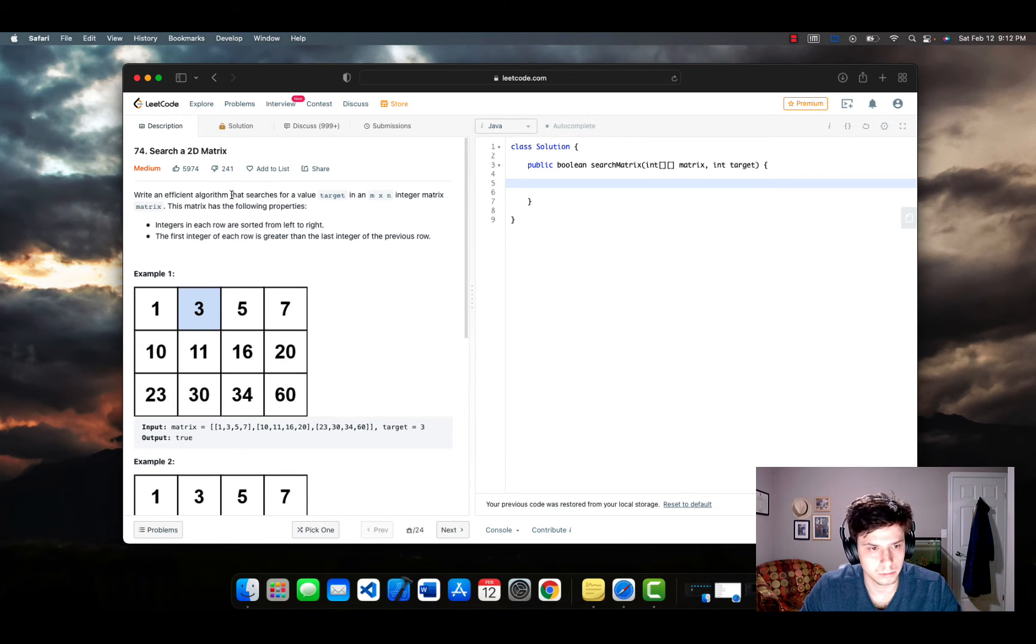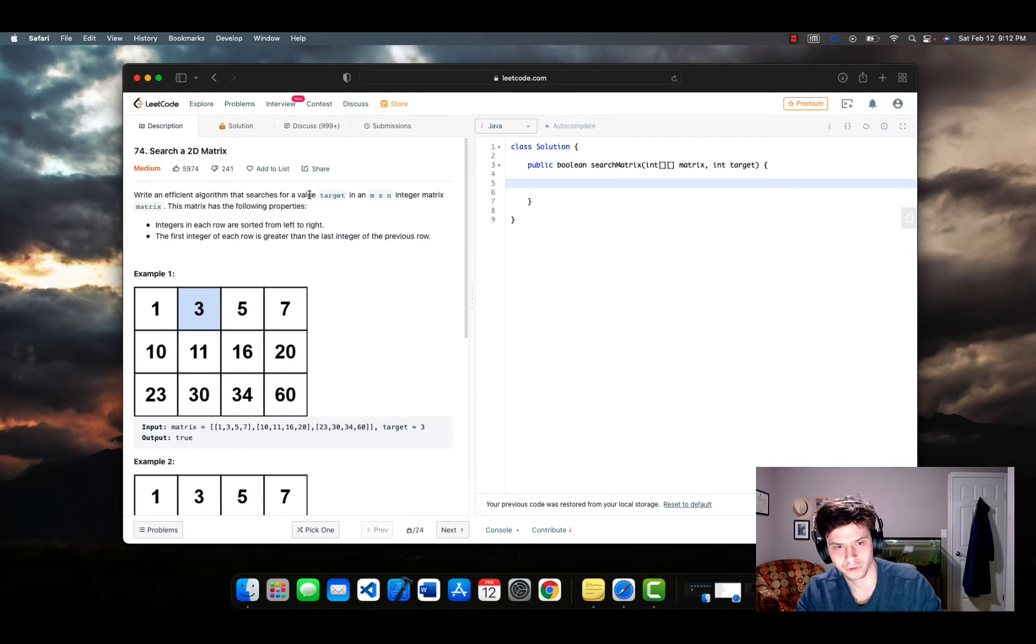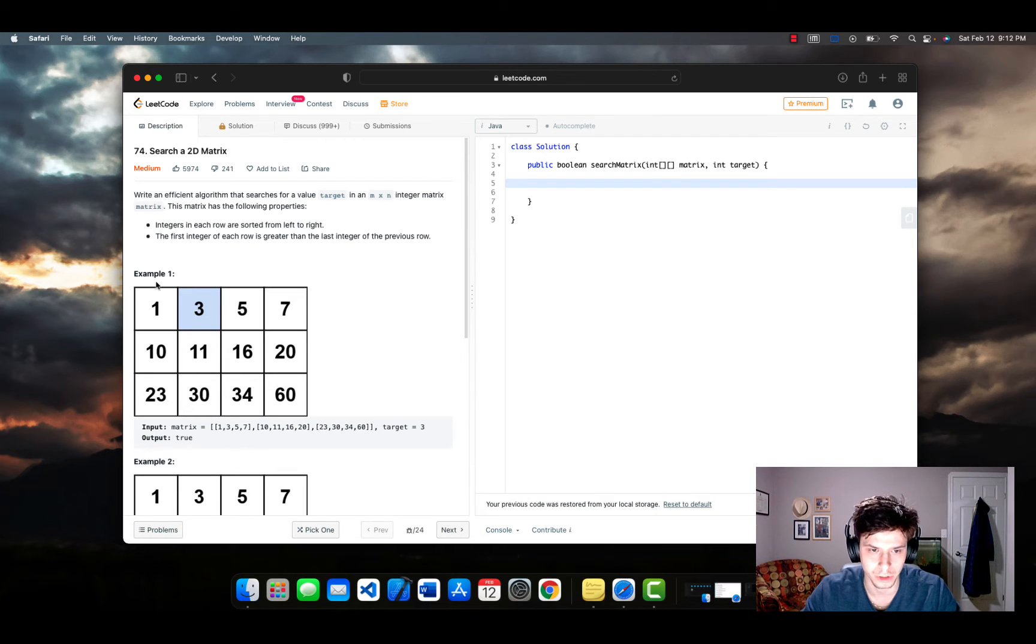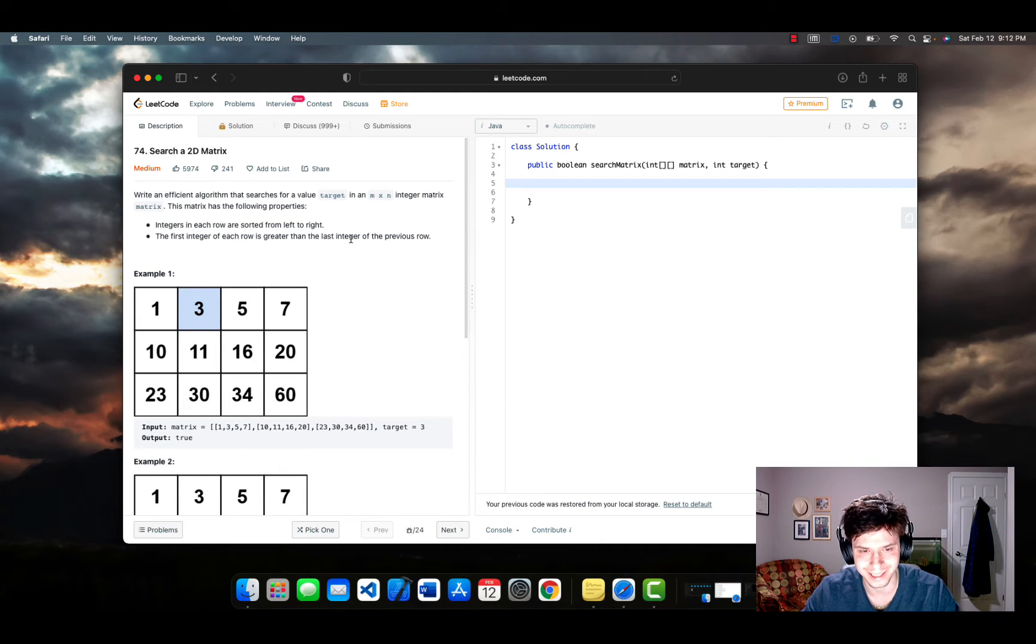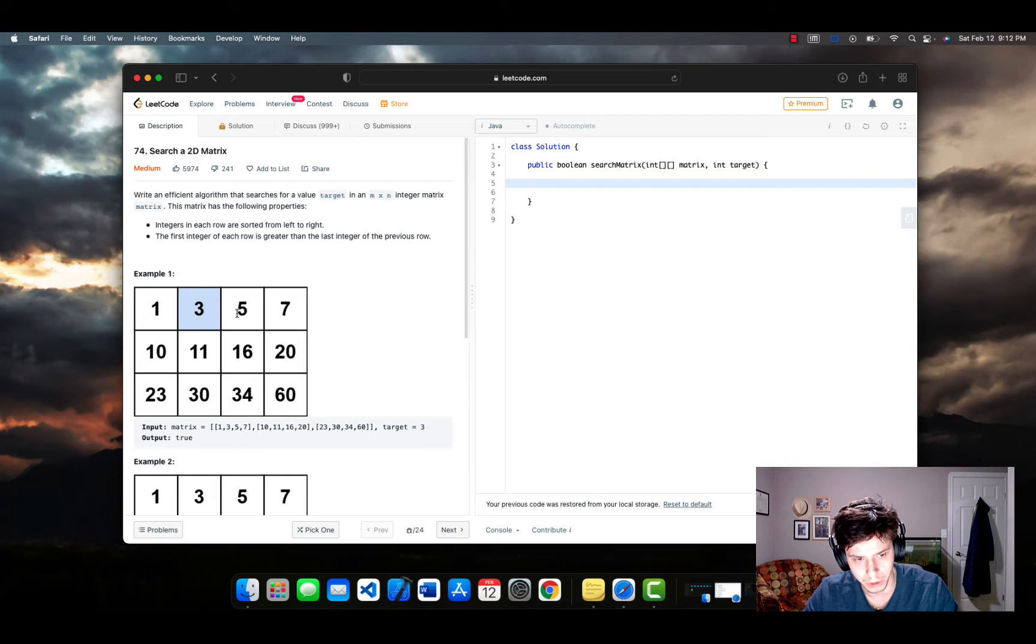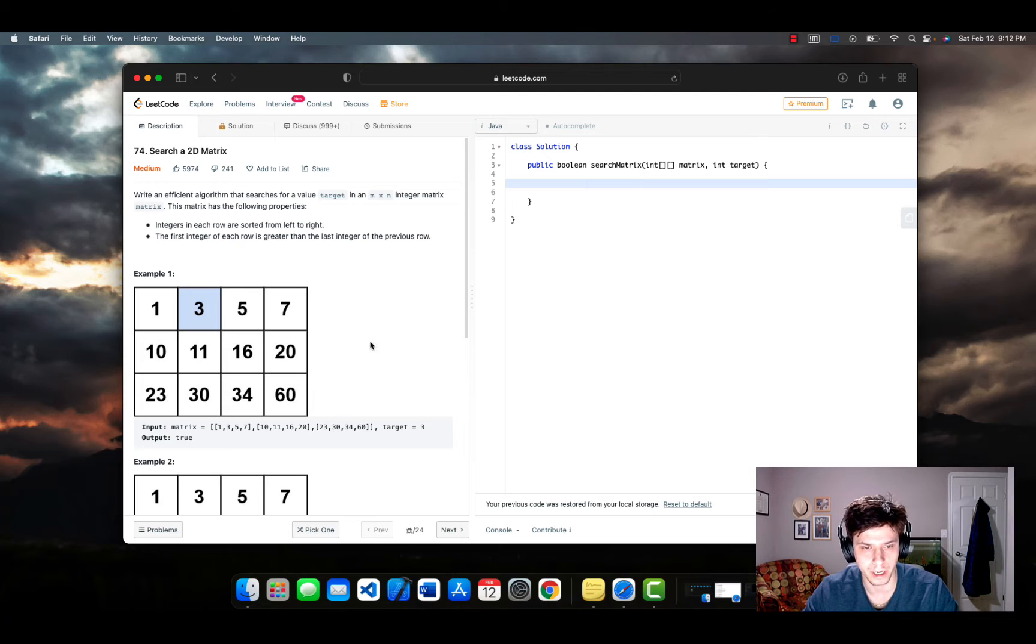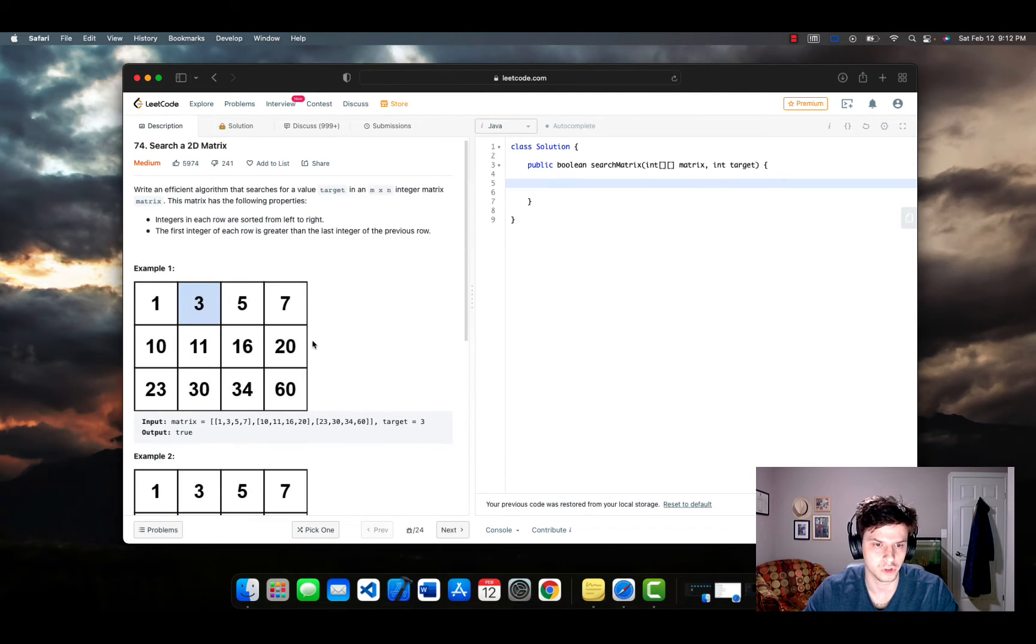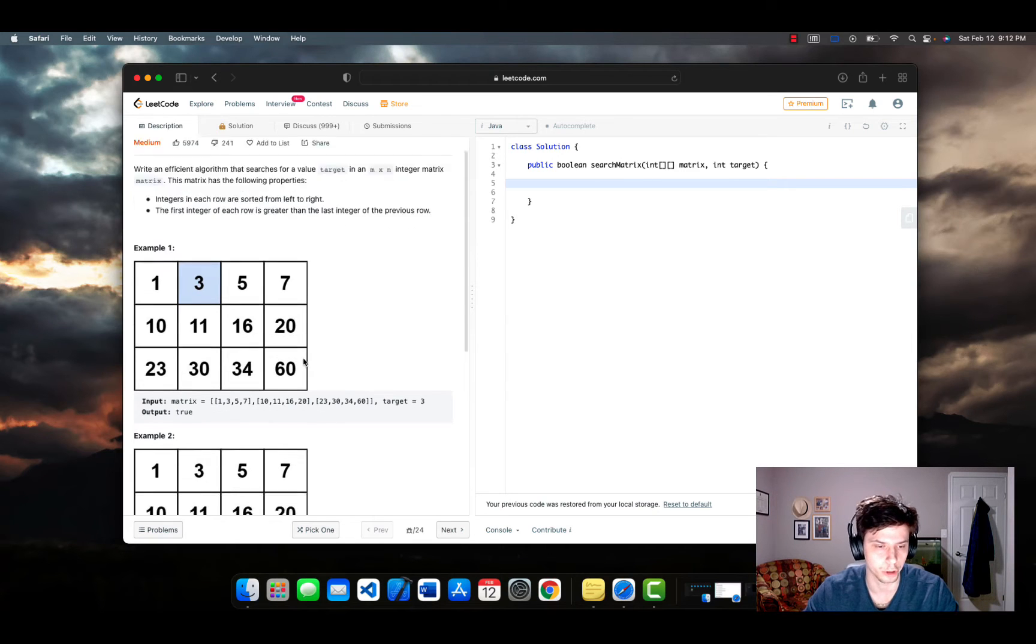The problem states that we need to write an efficient algorithm that searches for a value target in an n by n integer matrix. This matrix has the following properties. Integers in each row are sorted from left to right. And the first integer of each row is greater than the last integer of the previous row. So essentially not only are the individual arrays sorted, but every single number in the next row is going to be greater than every single number in the previous row. So it's interesting how they're sorted basically in order.